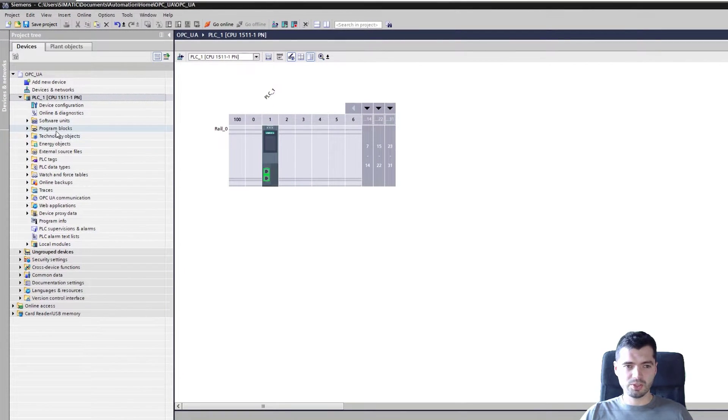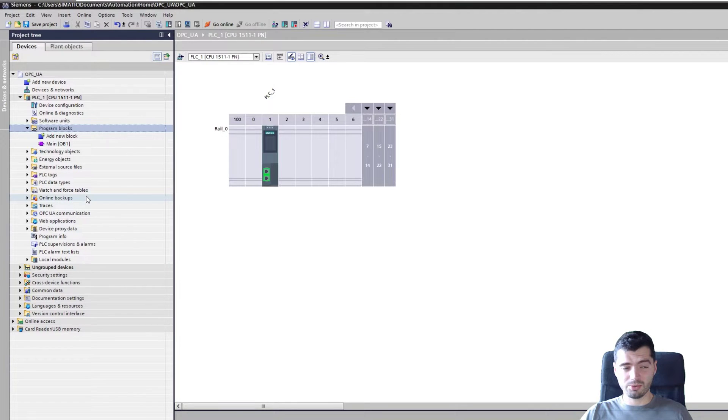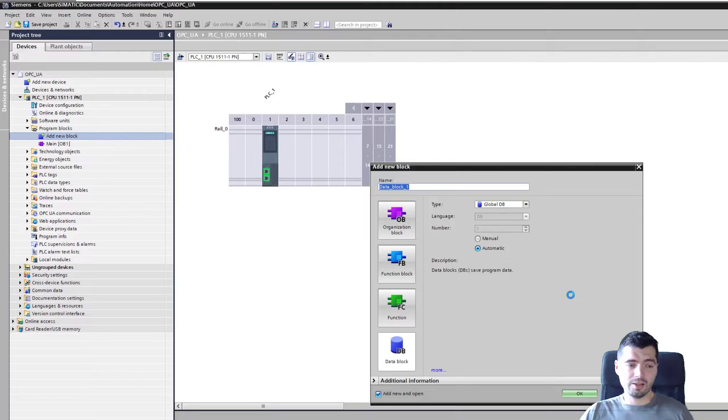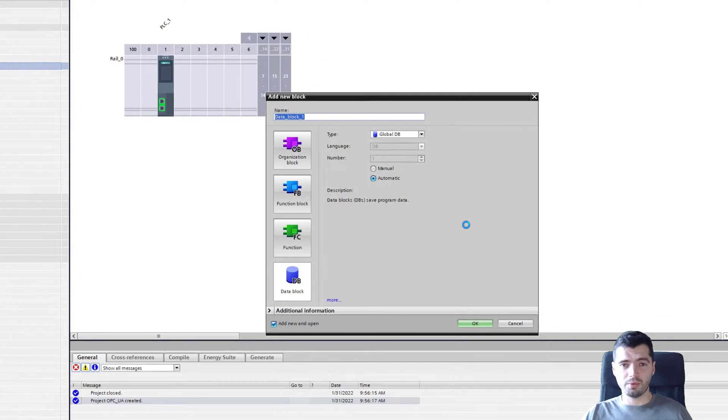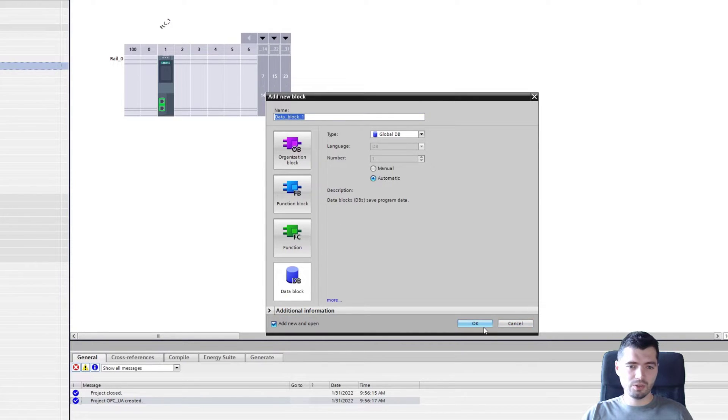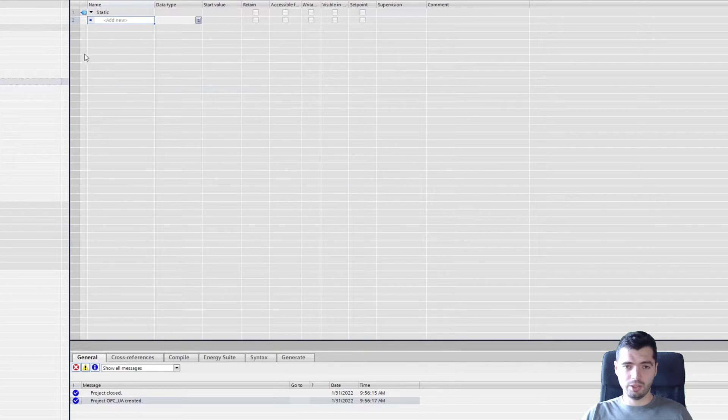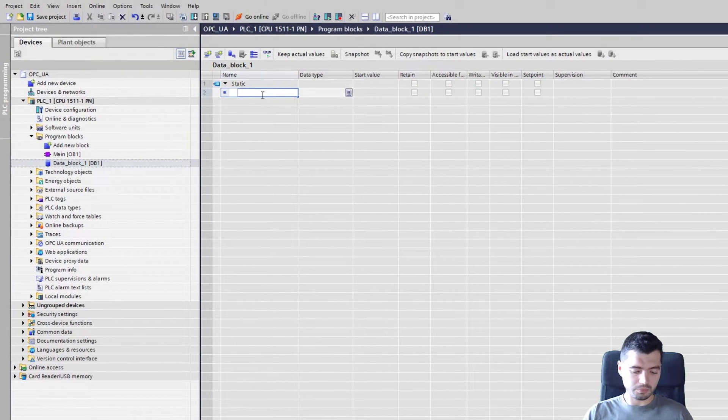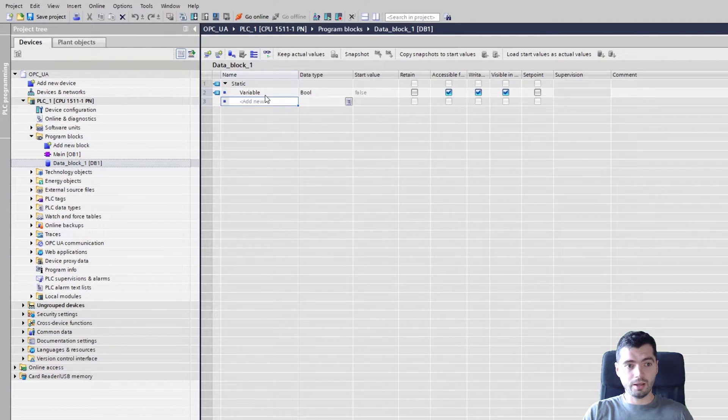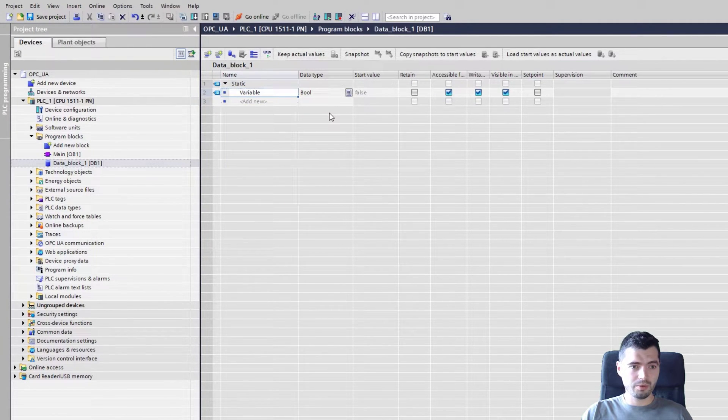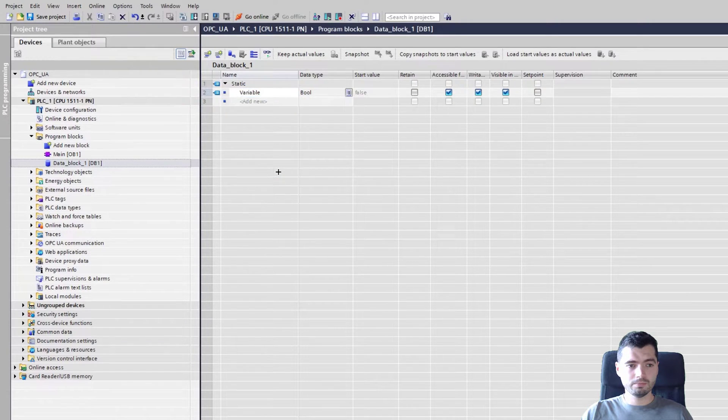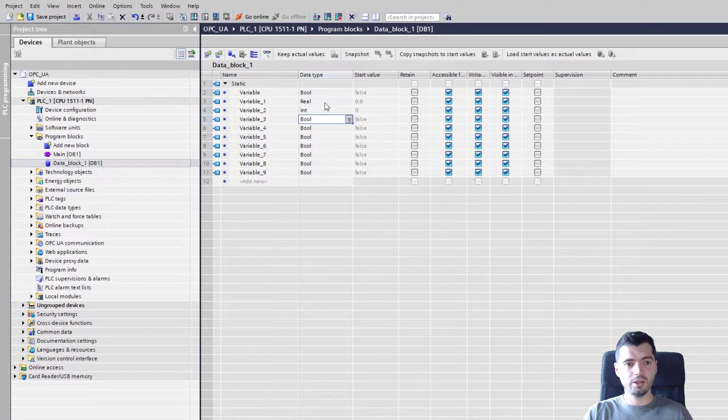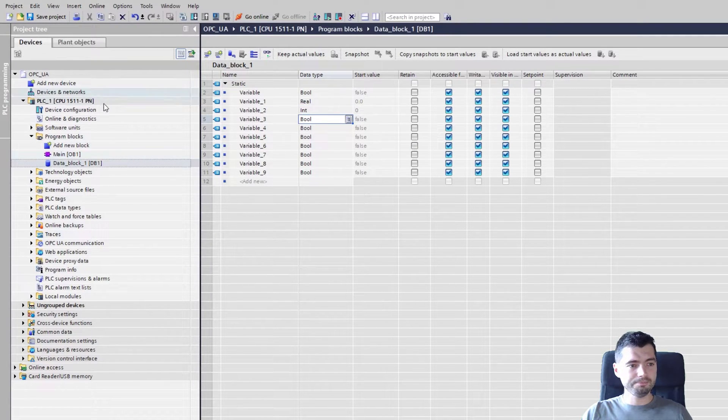So we have our PLC added. As you can imagine, it has absolutely nothing here in program blocks. Let's maybe add a data block just so that we know that when the OPC UA server is exposed, we actually have access to the data that we want to access. I'm adding a data block calling it data block underscore one, how creative of me. I'm just going to be adding myself some variables. There you go, maybe a real here, int here, whatever it might be.